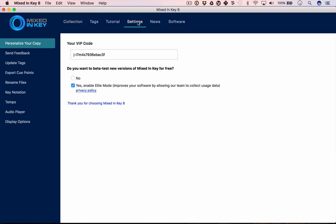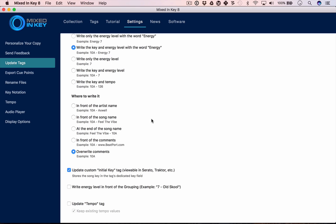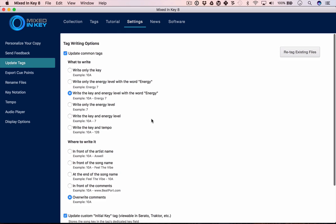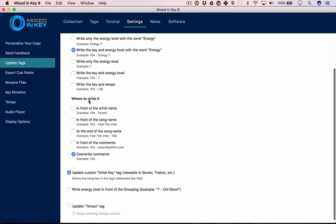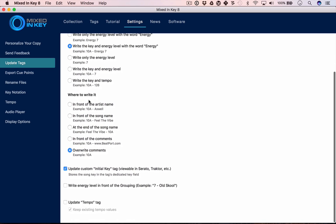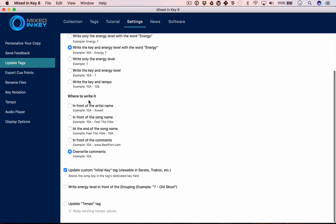For instance, you can choose to update your tags with energy, with key, or with both. You can choose to write it in the artist name, the song name, or in the comments, or you can use the initial key tag to add the key to a tag which DJ software commonly uses for key information. There's all kinds of options here.